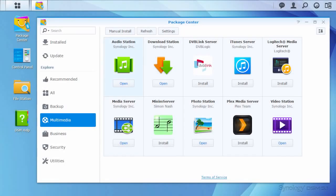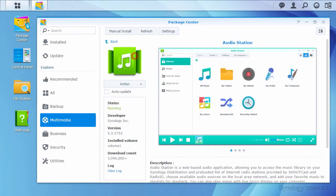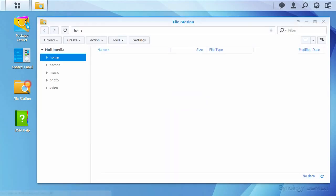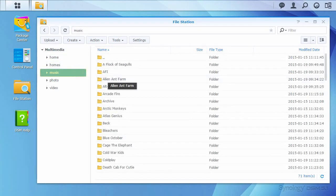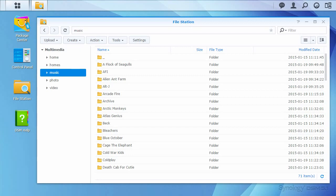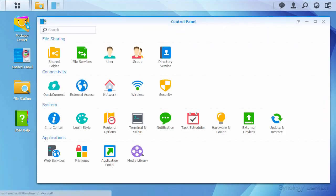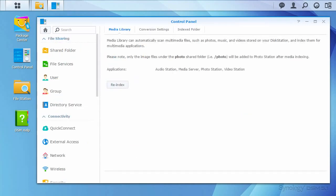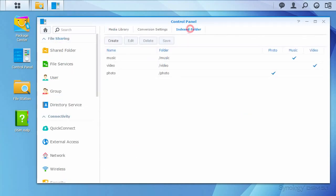First, make sure that the Audio Station package is installed. The installation of Audio Station will cause a shared folder called music to appear automatically. You can have your music, podcasts, or other audio files in other shared folders, but you'll need to make sure that folders other than the music folder are being scanned with the media library function in the DSM's control panel.